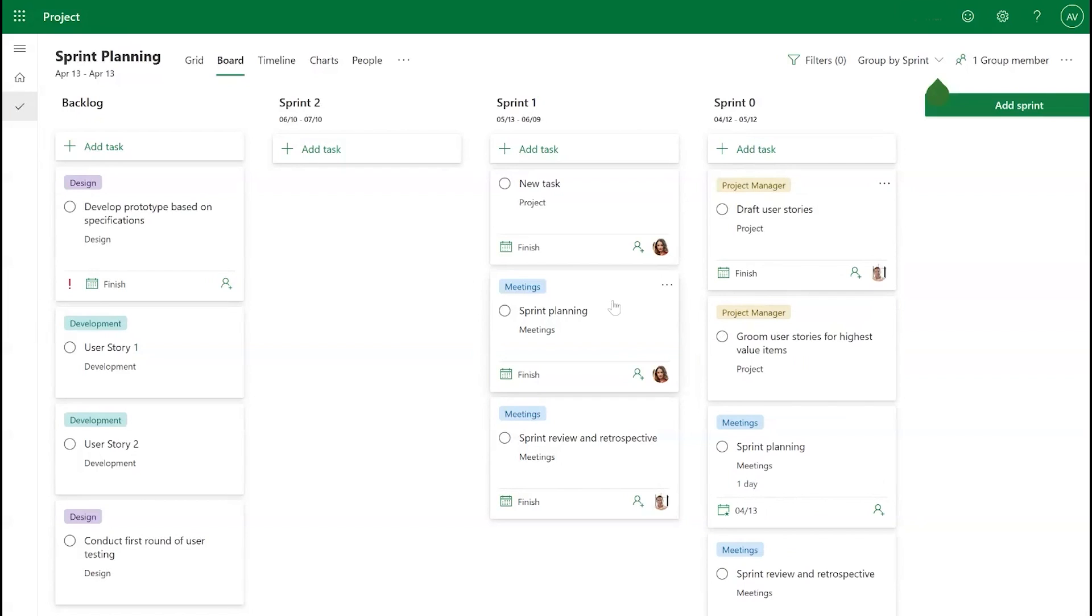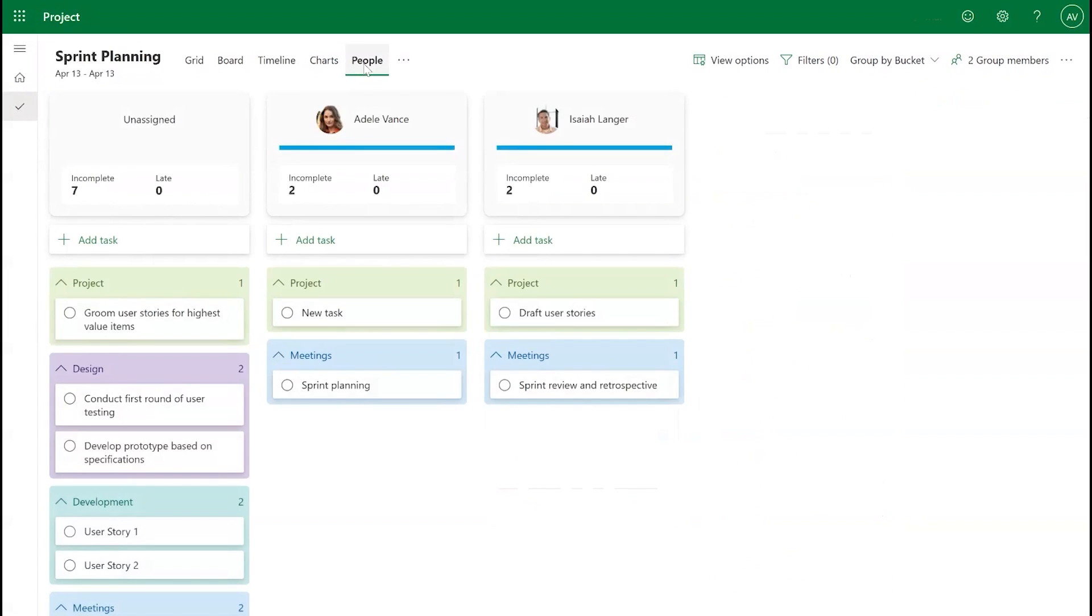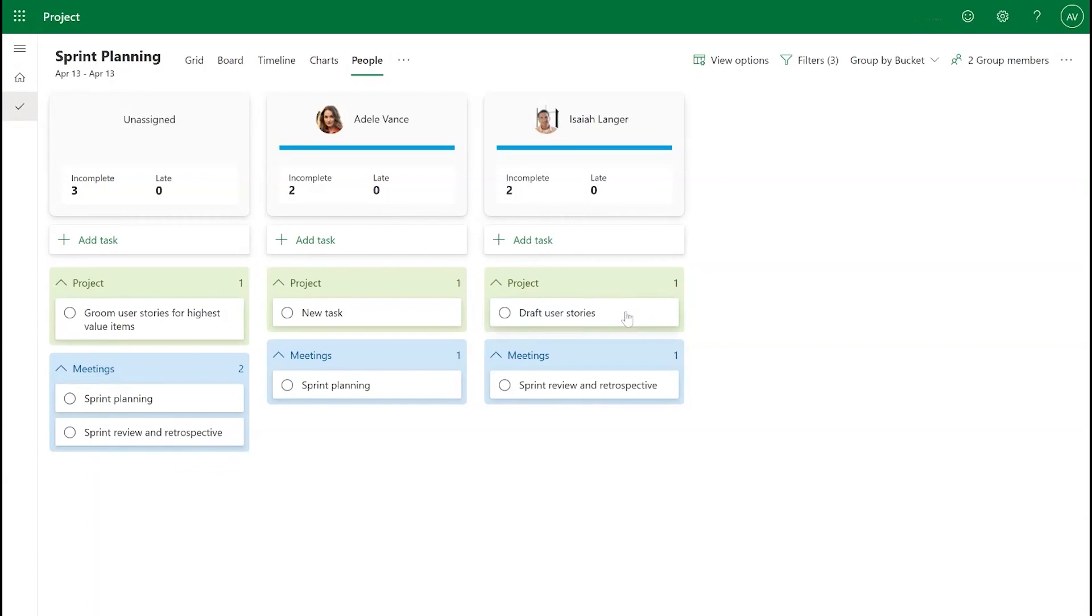Sprints can also be helpful when used with some of our other features like the People view. For example, during stand-ups, you can use the Sprints filter in the People view to quickly see what the team is working on for the Sprint and rebalance your team's workload.